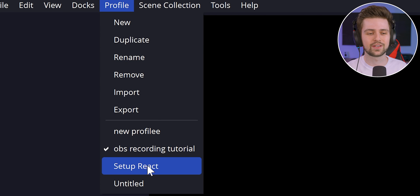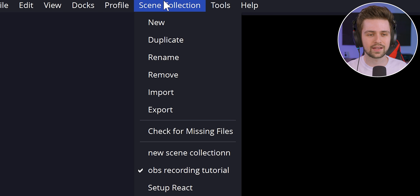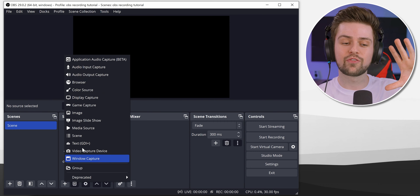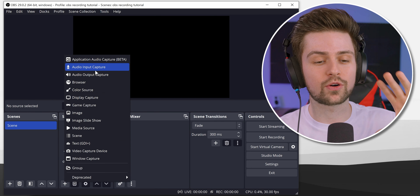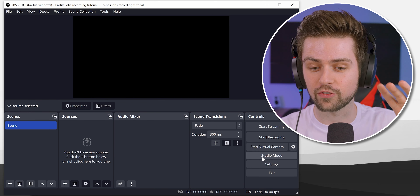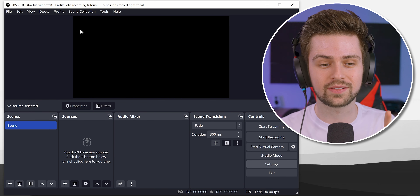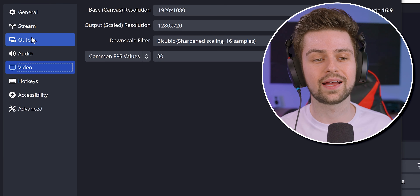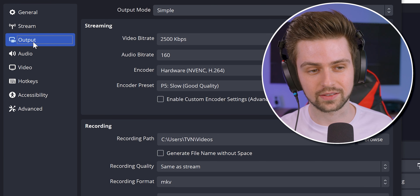I give both the same name — for example, 'Setup React' for the profile and 'Setup React' for the scene collection. Then, before adding your game, webcam, or microphone, we want to go to Settings and set up the video and output settings.